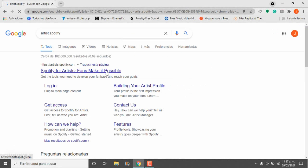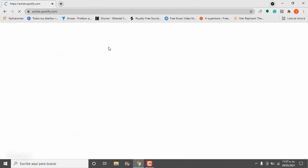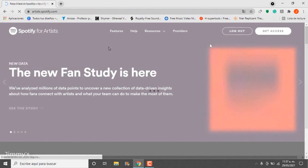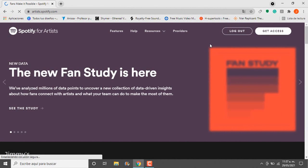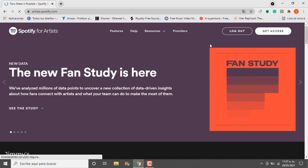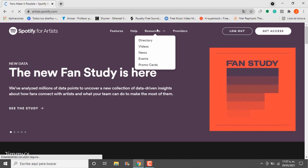Hello everyone, I'm Jimmy and I welcome you to this video. First of all we have to access the official Spotify for Artists website, which link I will leave you down in the description.